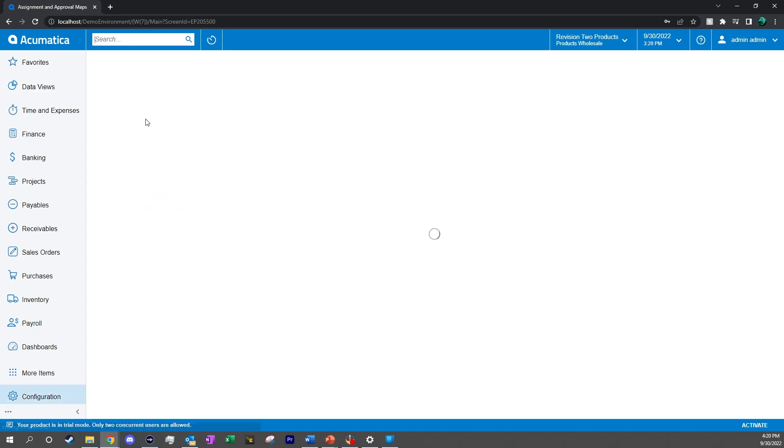It's right there, so we can click on it, and now we can see all of our different workflows we have, such as the case and lead assignments.